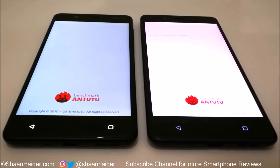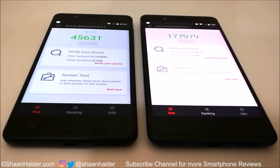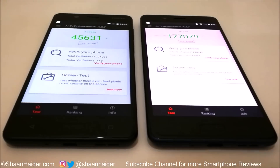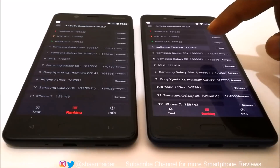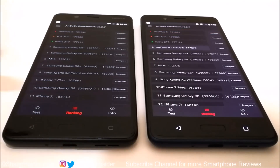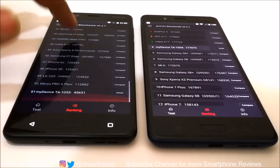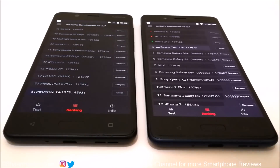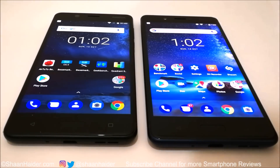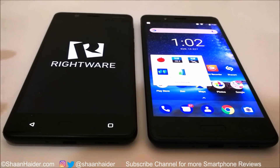Now let's have a look at AnTuTu, one of the most popular benchmarking applications. Nokia 5 scored 45,631 and Nokia 8 scored 177,079, so the performance of Nokia 8 is four times better compared to Nokia 5. In the ranking tab, Nokia 8 is at fourth position and Nokia 5 is at 51st position with 45,000 marks. The winner is Nokia 8, scoring four times better than Nokia 5.